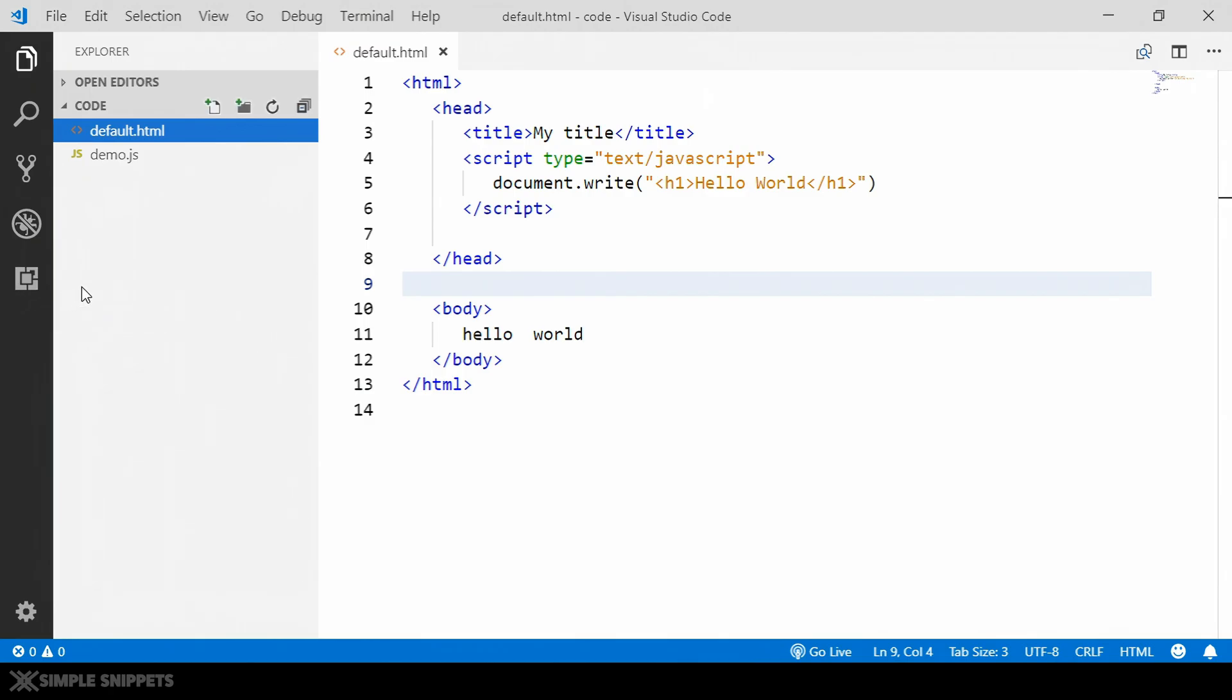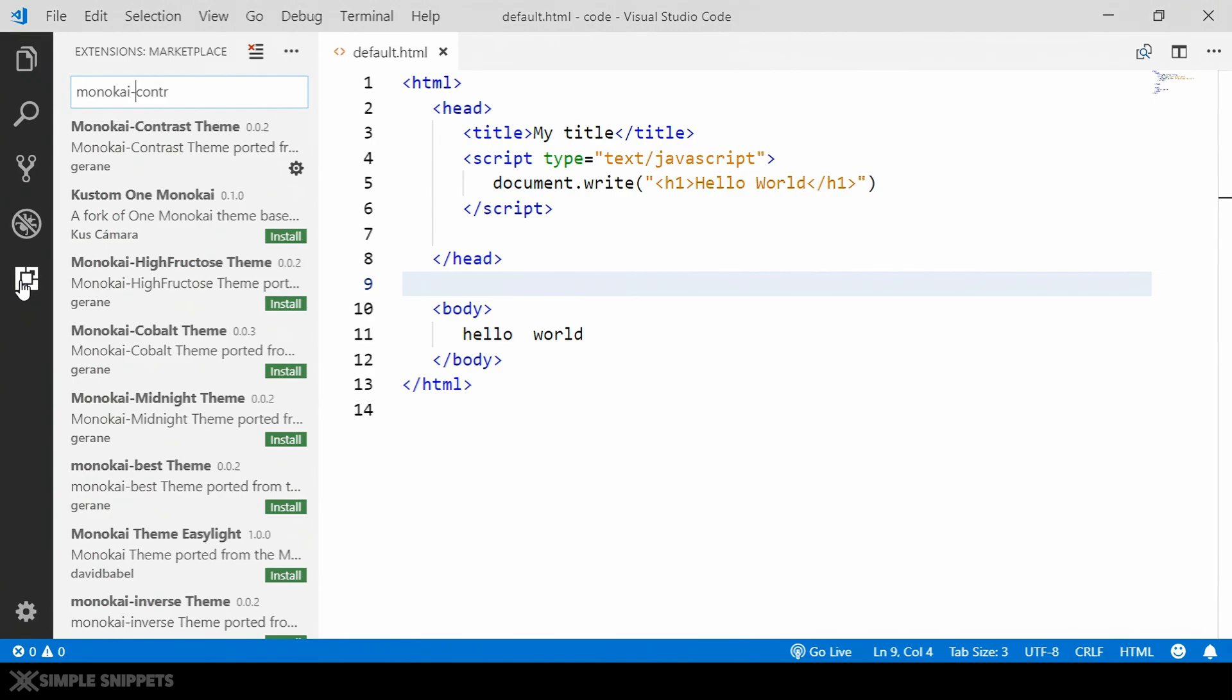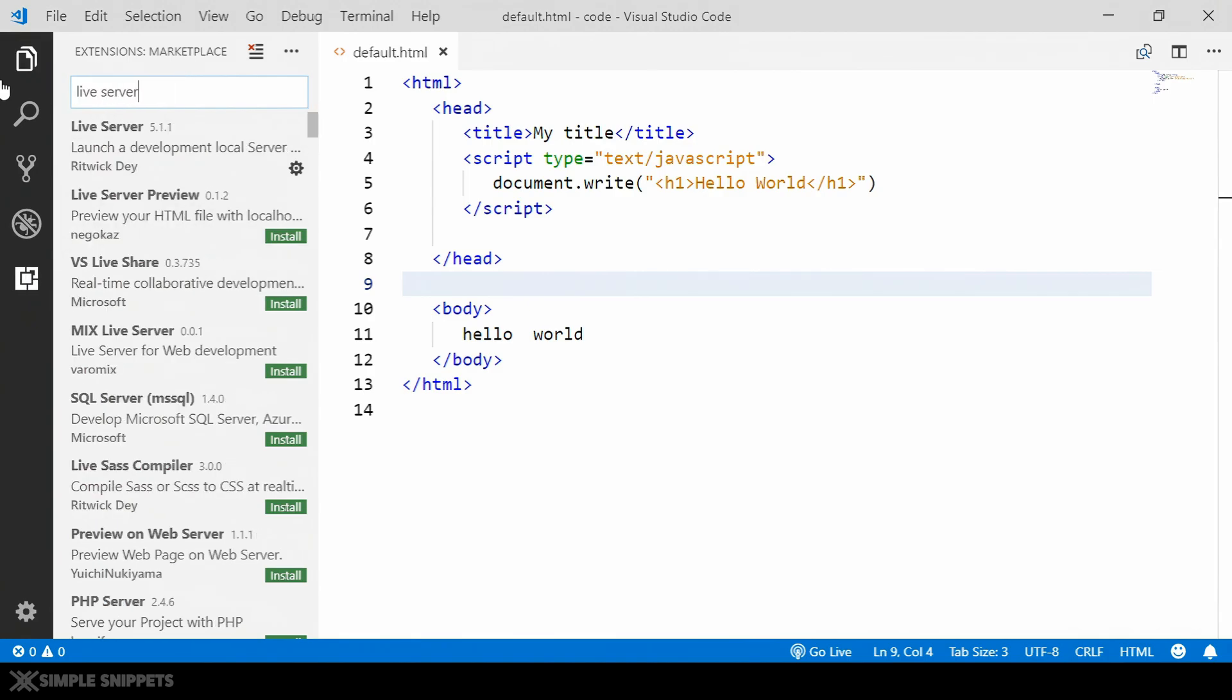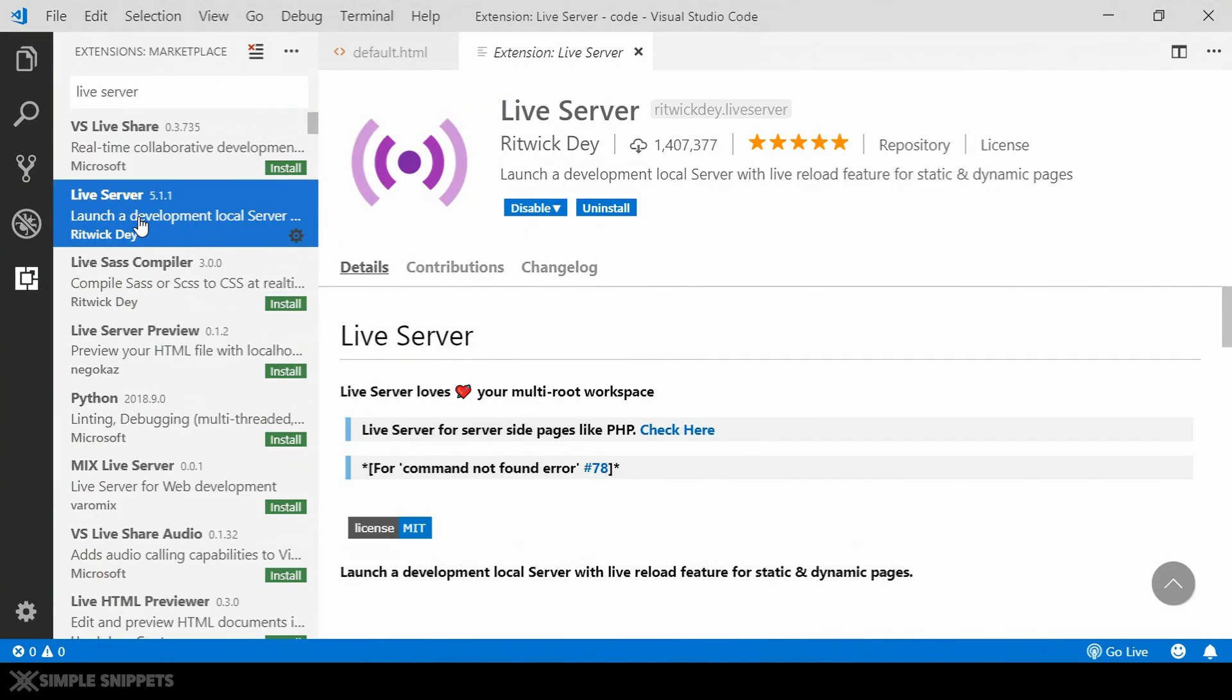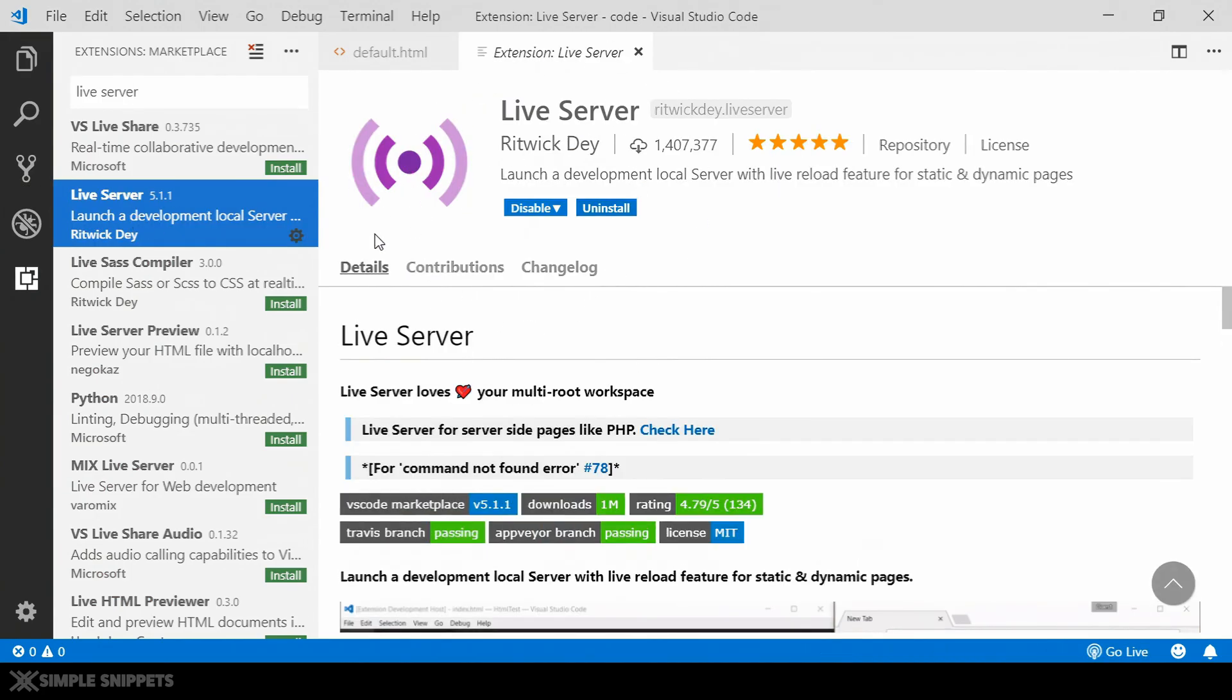So let me just show you that extension. By default you probably would not have it. Just go on the extensions and type in Live Server. So when you type this, this is that extension which comes up which I have installed. Let me just show it to you. If you click on it, you get the details of that extension. It's by Ritwick Day and it is used by many people.